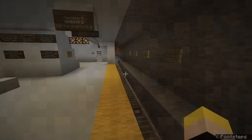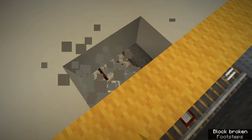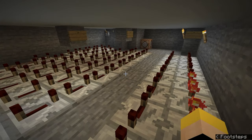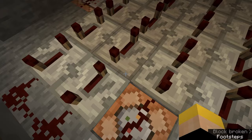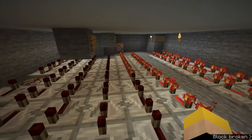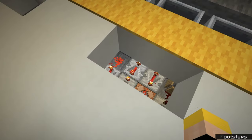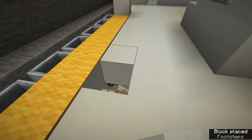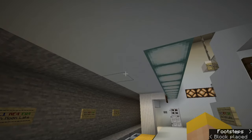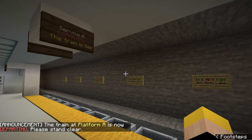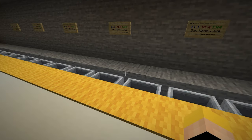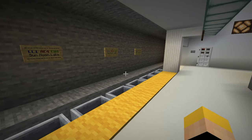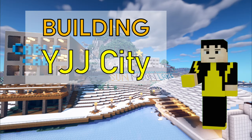For now, here's a preview of Sun Moon Lake with the system installed. The train at platform A is now departing - please stand clear. Stay tuned and be sure to watch our other videos too.